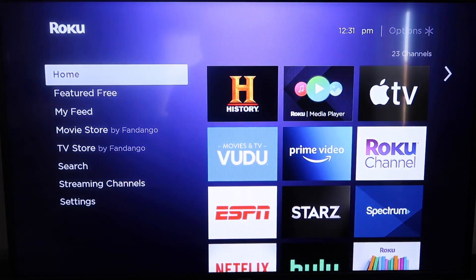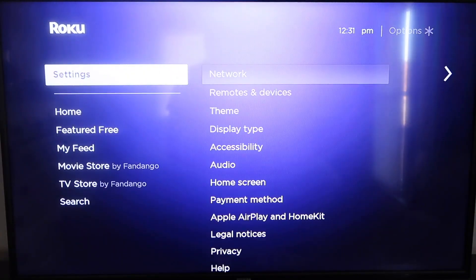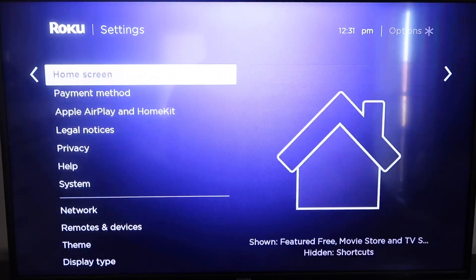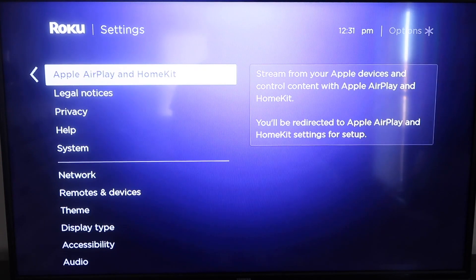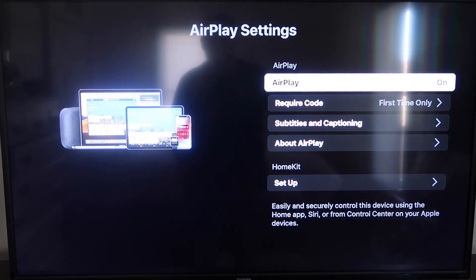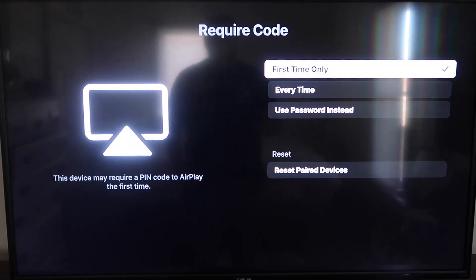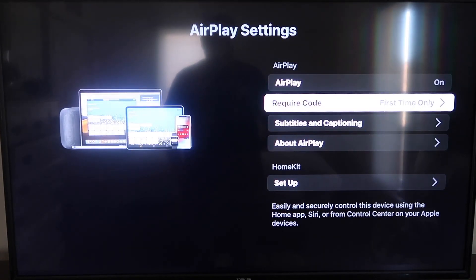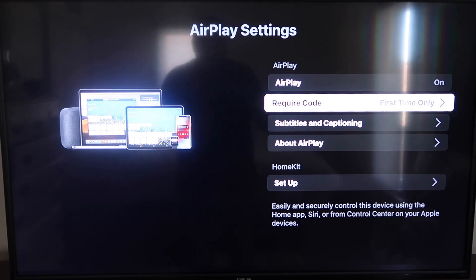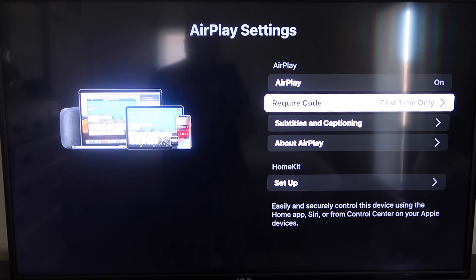After it's fully up to date, click the Home button again to go to the home screen, then go down to Settings. Go down to the new category that says Apple AirPlay and HomeKit and click on that. On the sidebar you'll see AirPlay On/Off — make sure that's set to On. For the required code, I have it set to First Time Only. You can also choose Every Time or Use Password Instead — that's based on preference. Now make sure your iPhone and Roku are on the same Wi-Fi network.